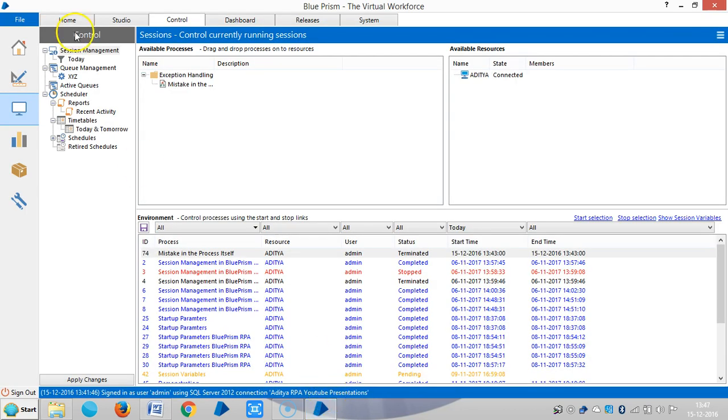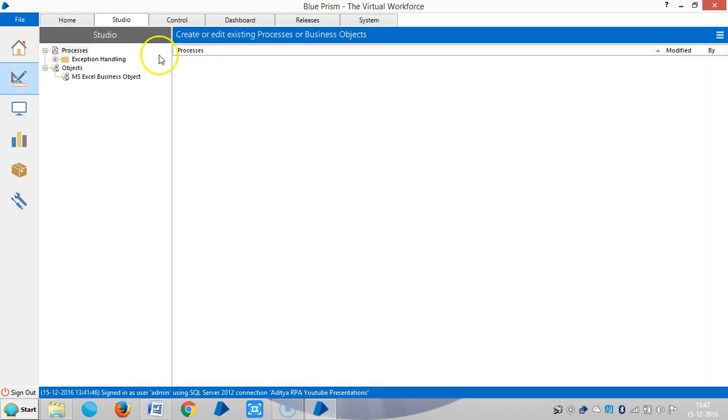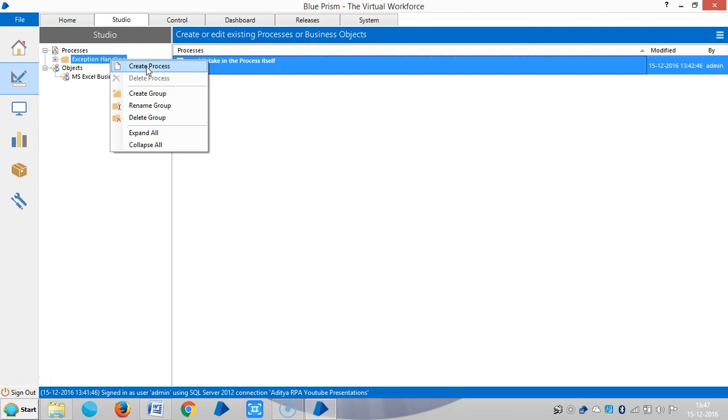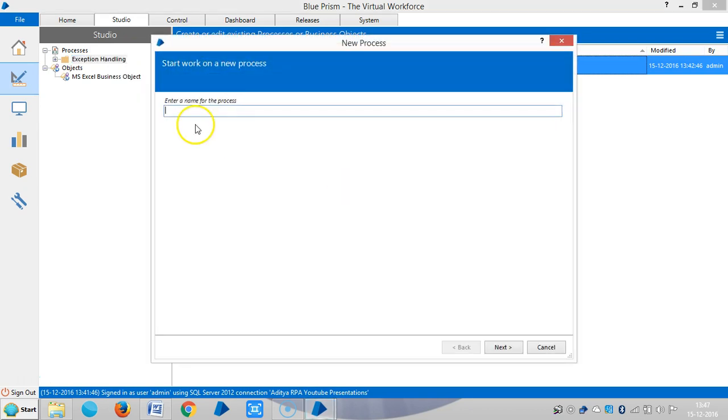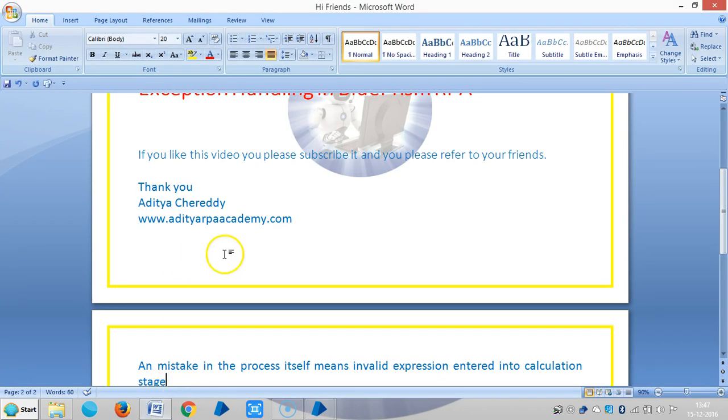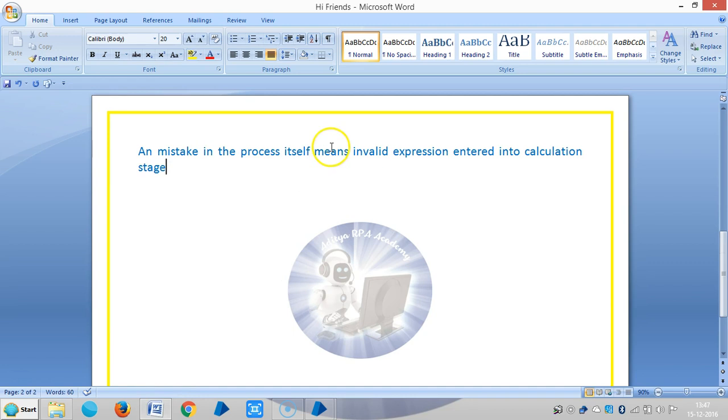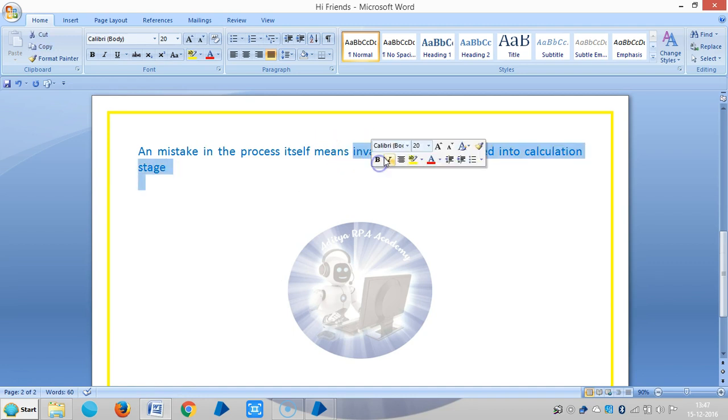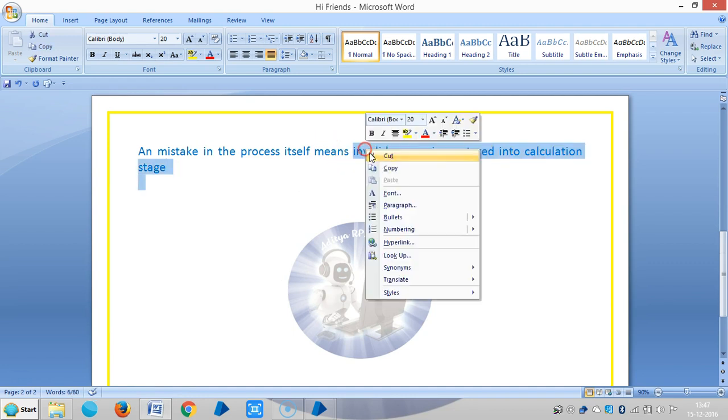Okay, let me go to BluePrism. Let me create one process here. Let me assign a name for this one: invalid expression to calculation stage.